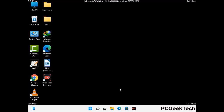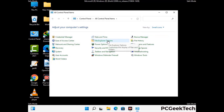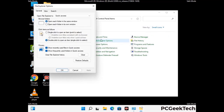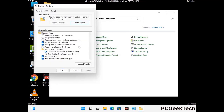Now your computer has been started in safe mode. First, open the control panel, then go to the file explorer options. Click on the view tab, then check the show hidden files, folders and drives option. Click on the apply button and press OK.